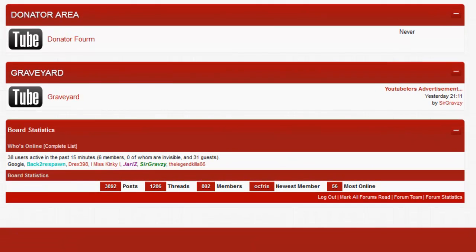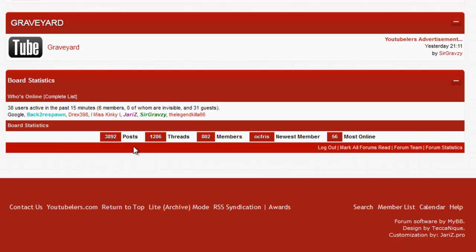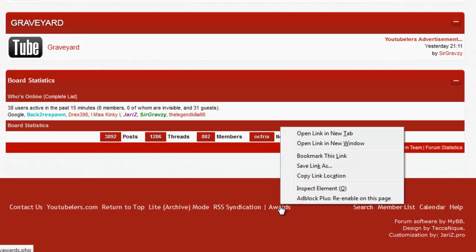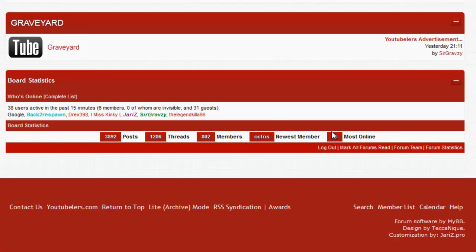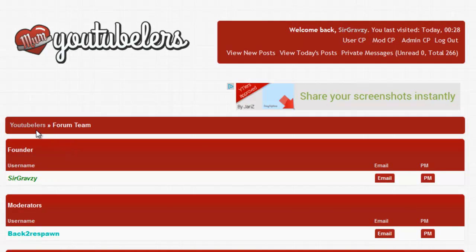That way people can see why stuff got graveyarded. That is all the forums. We have the member list and we'll go to the awards in a minute, but I just want to show the forum team. At the moment it's me the founder, we have a moderator which is Back to Respawn, a lot of people have probably heard of him, and we have our system admin which is Yaris. He does all the back end stuff and also moderates.